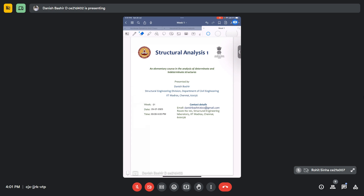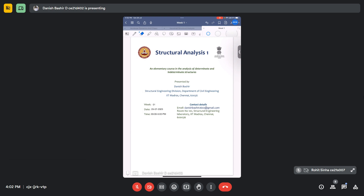Will you discuss the assignment problems after the due date of submission? I thought the assignments were very simple. I will try to discuss numerical examples very closely related to the assignment problems, but I will not discuss them exactly. I will discuss some advanced problems as well, so it will be very useful for you.